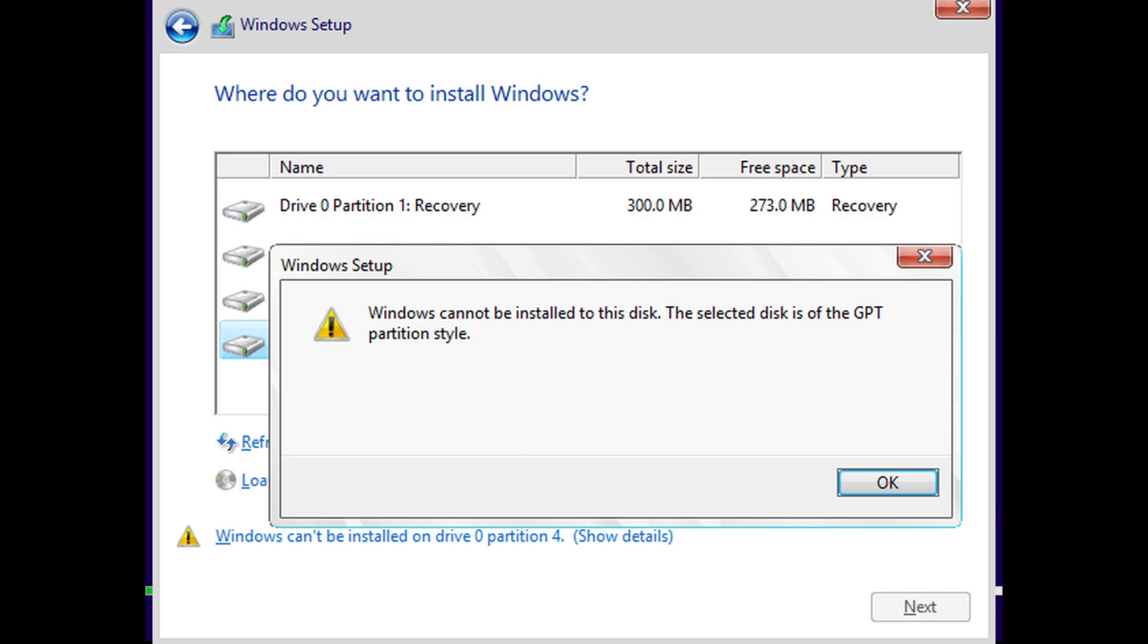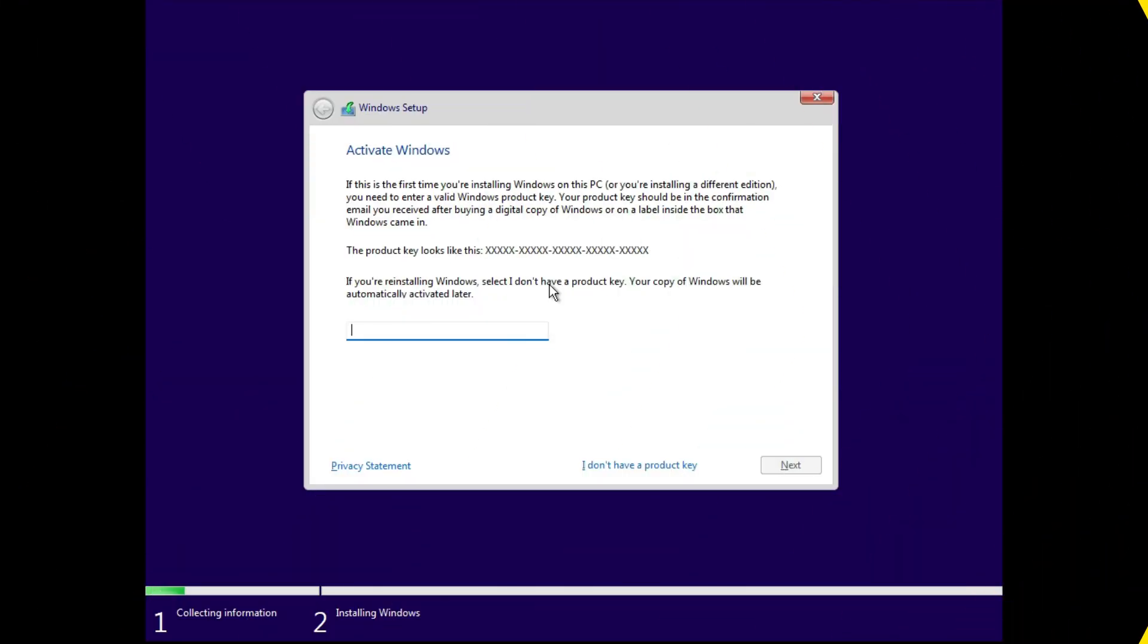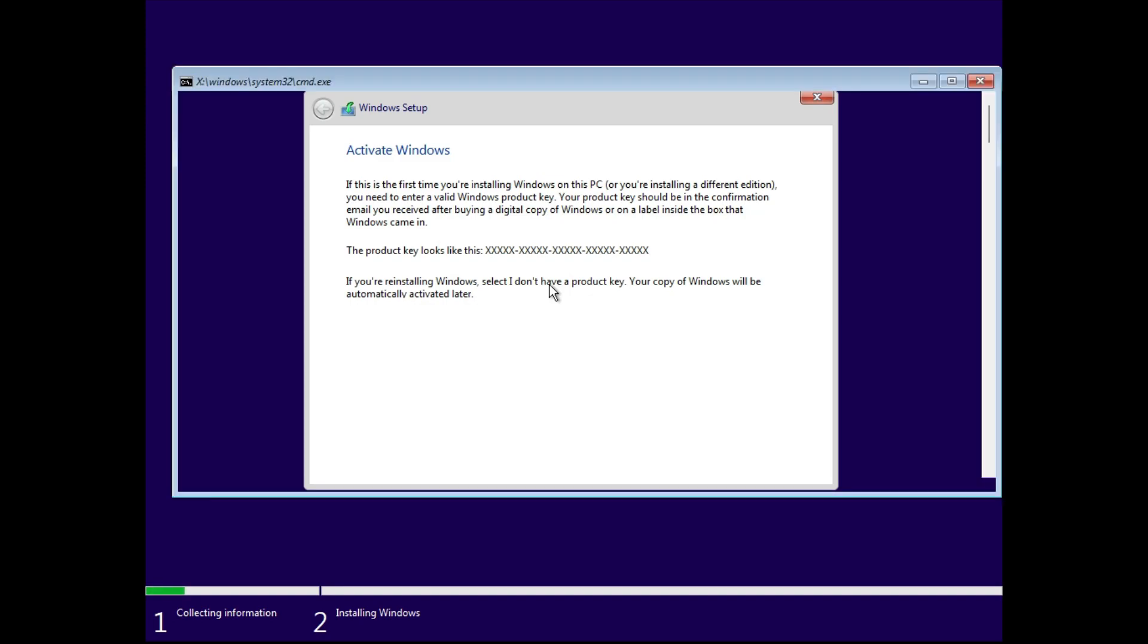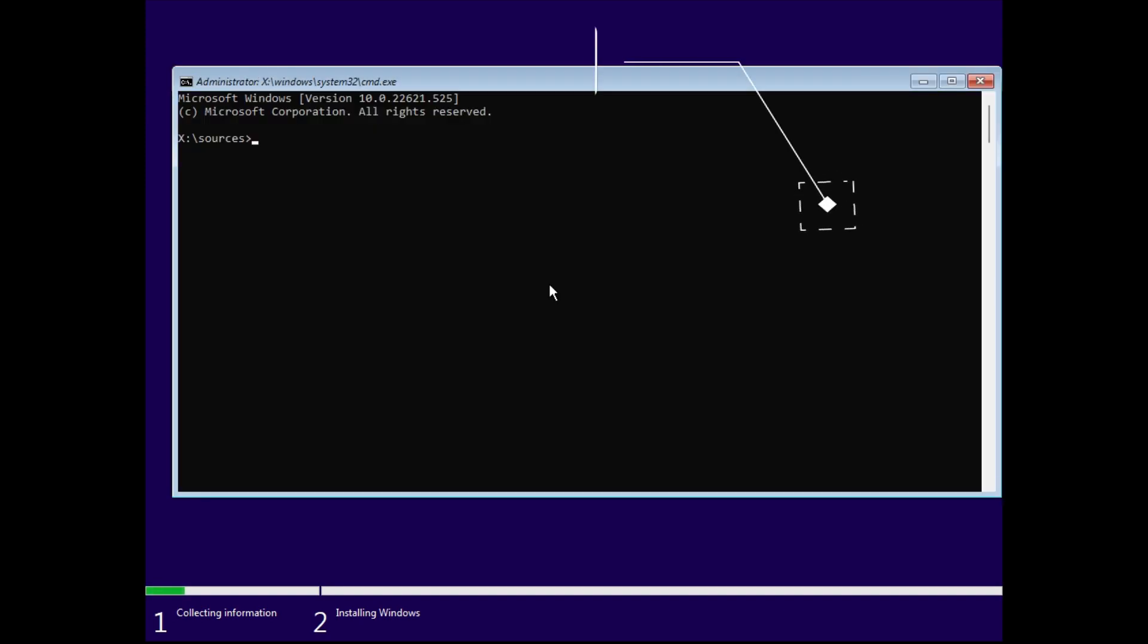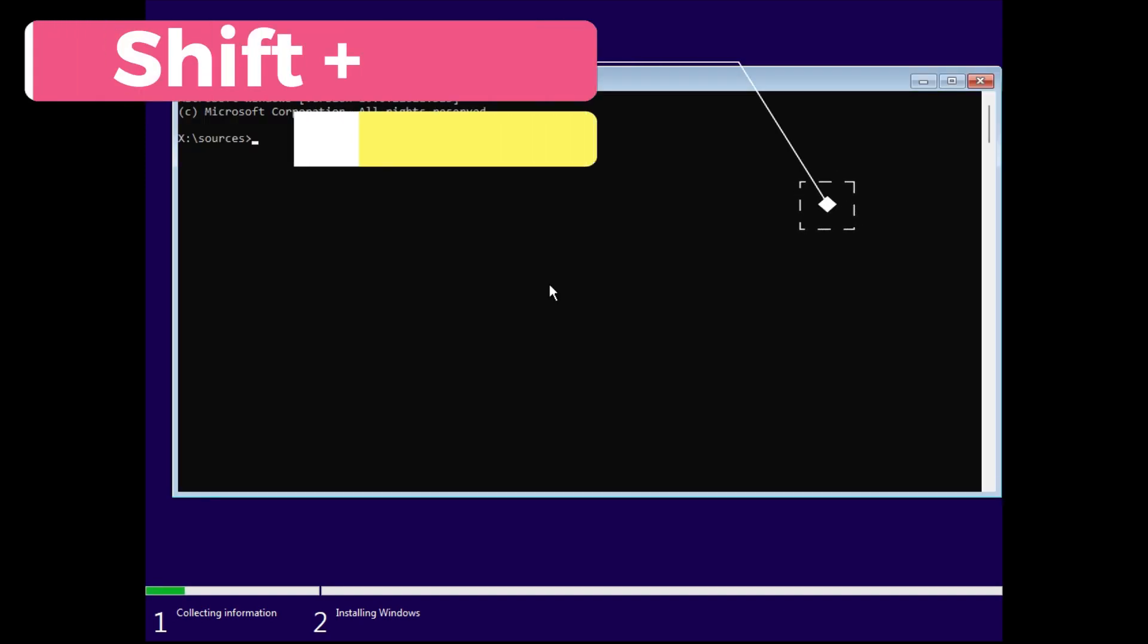then you cannot proceed with the installation. So let's say you are installing Windows right now and you are running the setup. Now on this page just hit Shift plus F10 - it's going to open up CMD or command prompt.